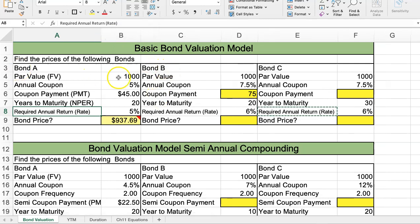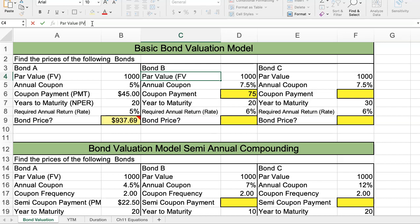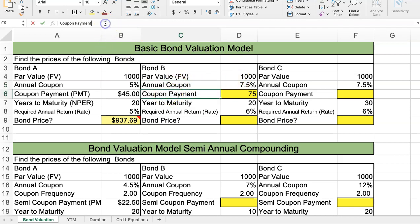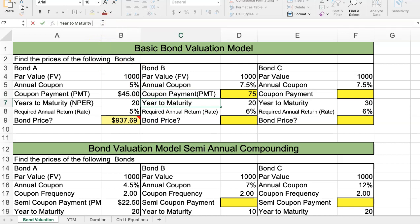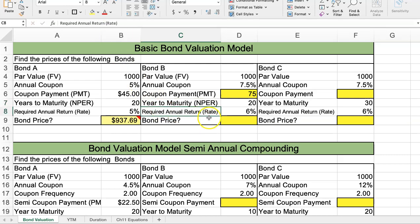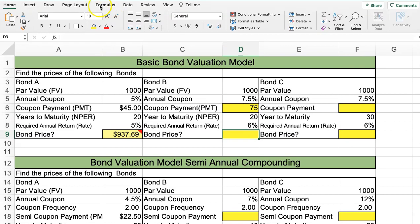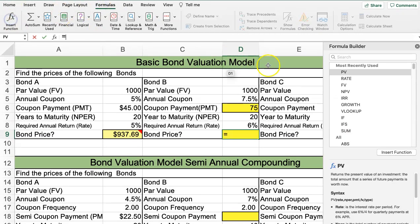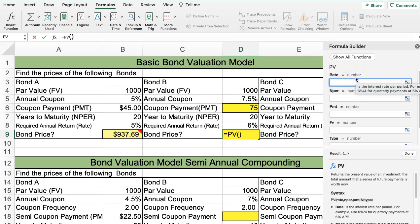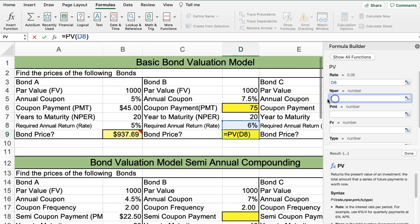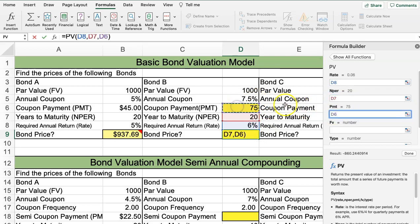We're going to calculate this using an Excel formula. The par value is what we call the future value, because that's the thousand dollars we'll receive when the bond is due. The coupon payment in Excel is called PMT, the years to maturity is NPER (number of periods), and then we have the rate. We'll go to Formulas > Insert Function and use the present value formula, inputting the rate, NPER, payment, and future value.